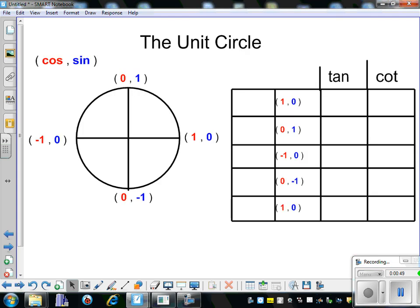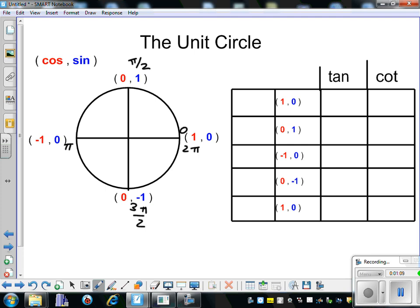Let's fill out our table using the unit circle. Going around the unit circle, we'll have radian measures. We start at 0, then we move to pi over 2, pi, 3 pi over 2, and then back to 2 pi. I'm going to copy those exact same radian measures: 0, pi over 2, pi, 3 pi over 2, and 2 pi.